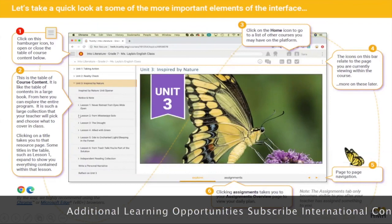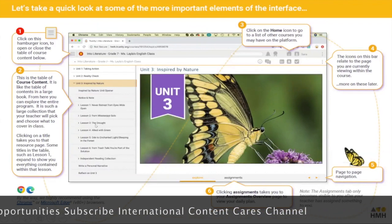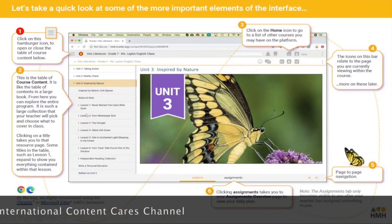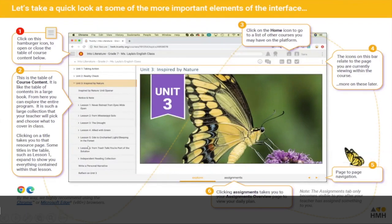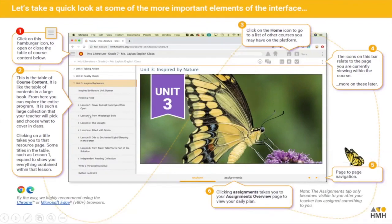Here we've got number two, the course content, and you'll be able to see that it's all numbered in exactly the same way as the book. If you want to click on lesson two you just click on it, it'll open it up for you, and the teacher will identify where you need to be. Number three up here is a little house — the home icon — and this will take you back to your main screen.